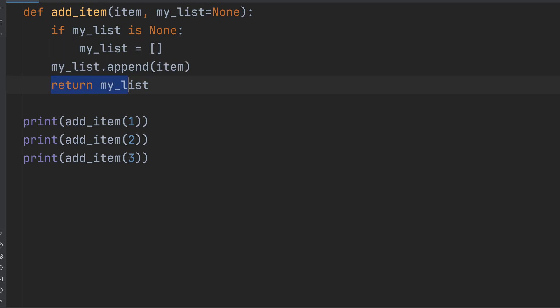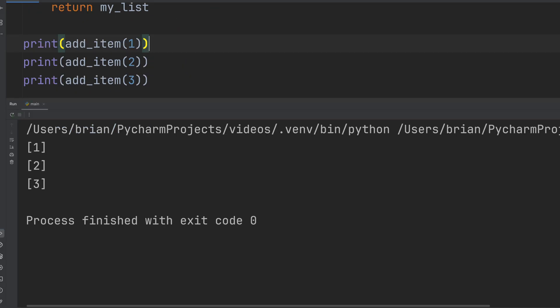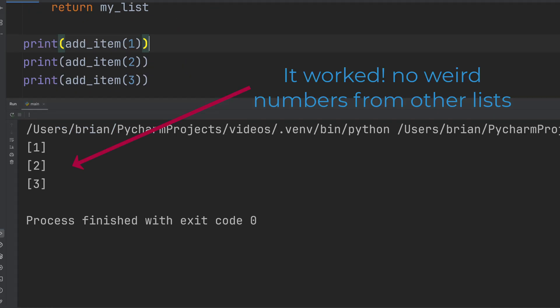Let's try it again. Print addItem1, print addItem2, and then print addItem3. Notice that we get back a list of just 1, 2, and 3. Exactly what you'd expect.